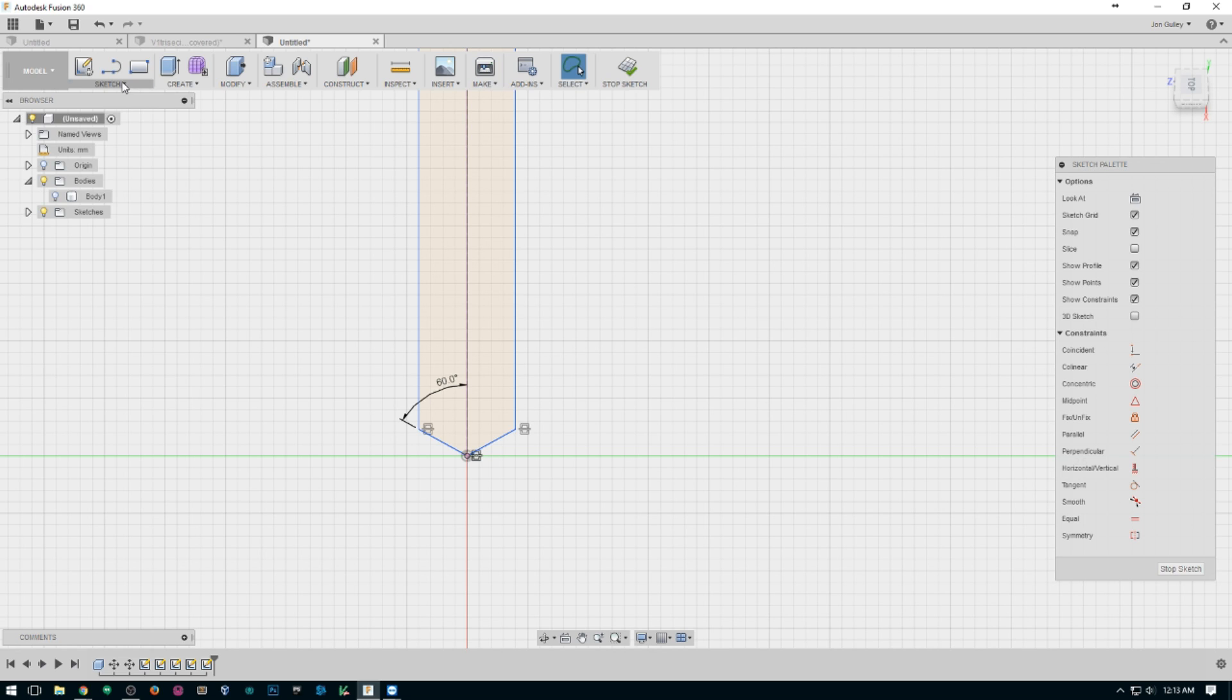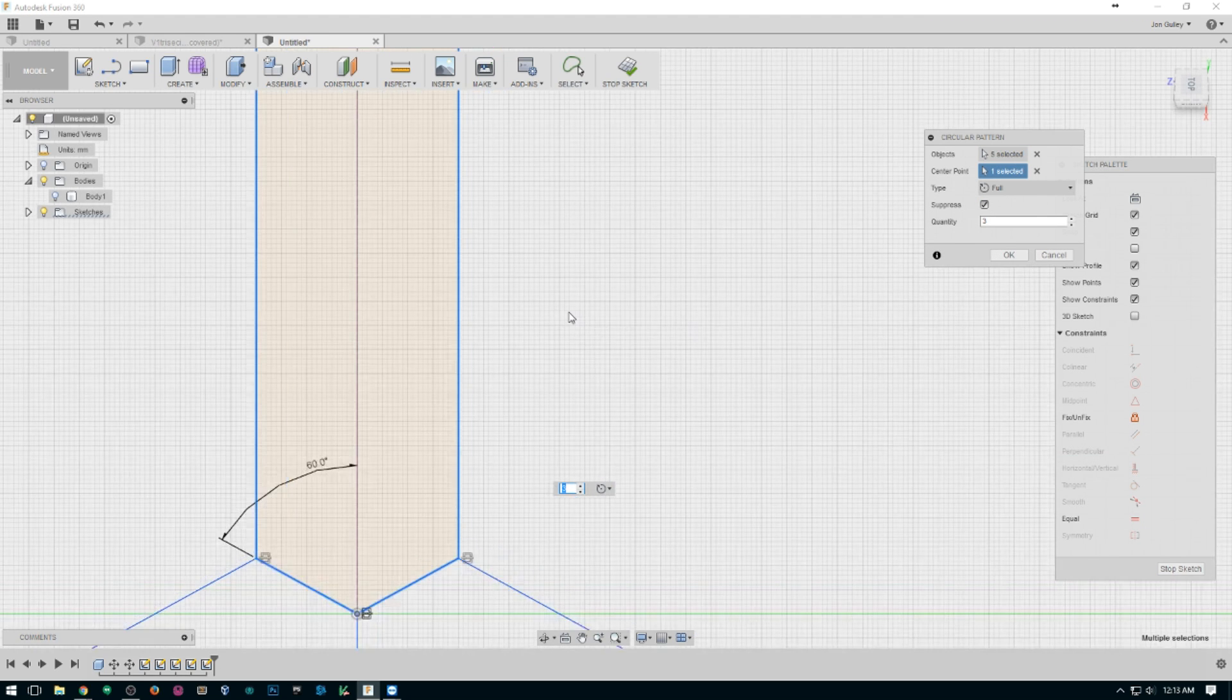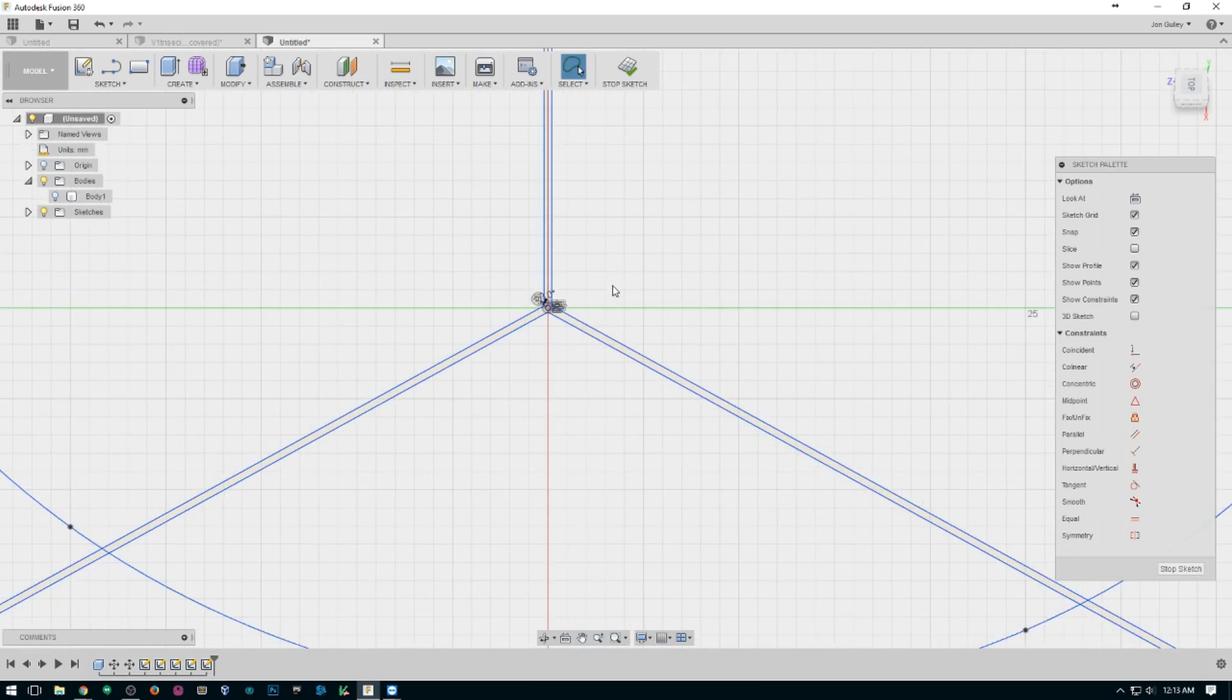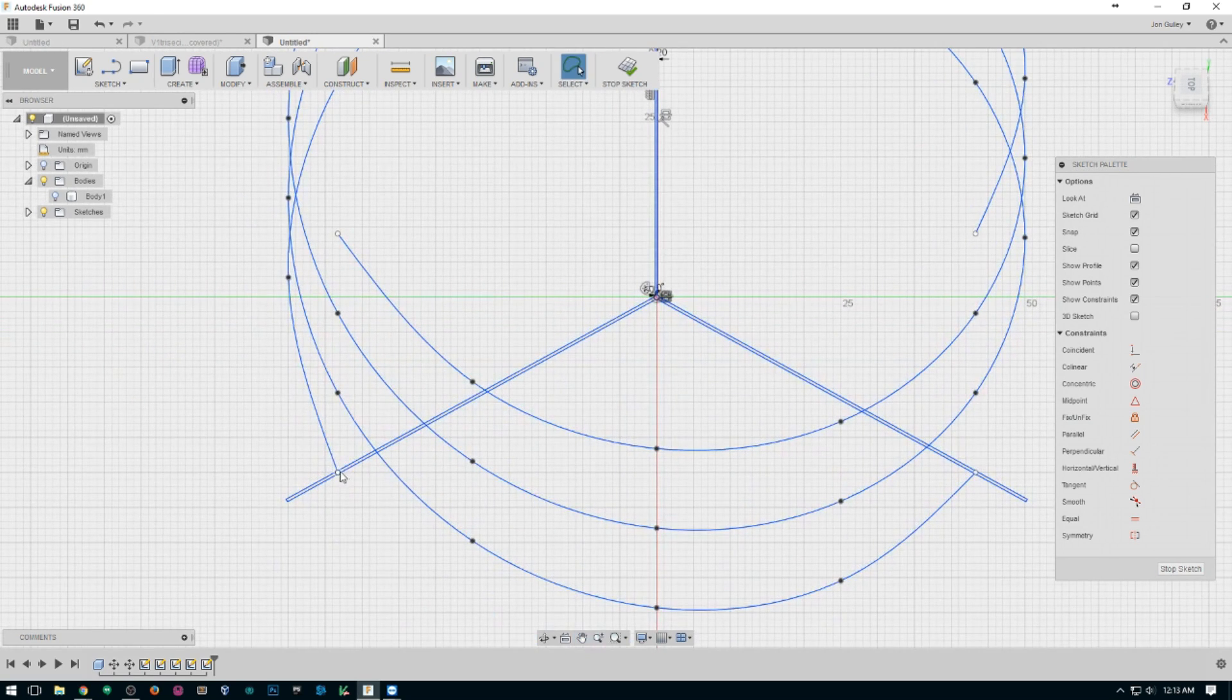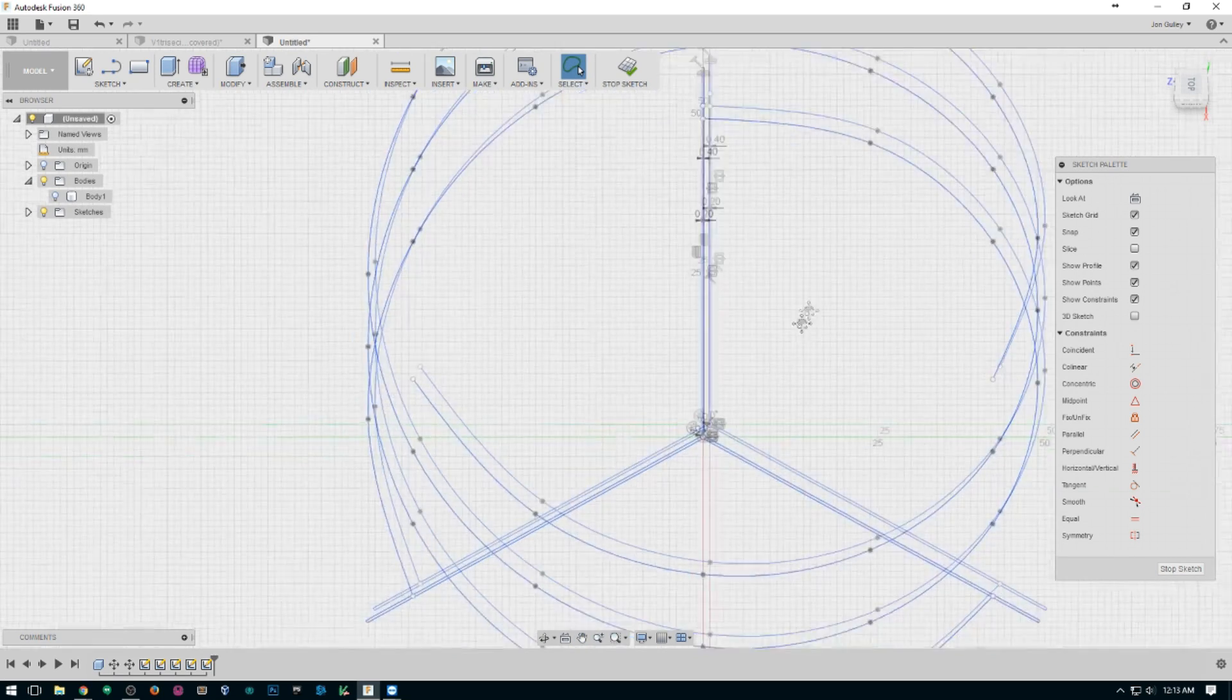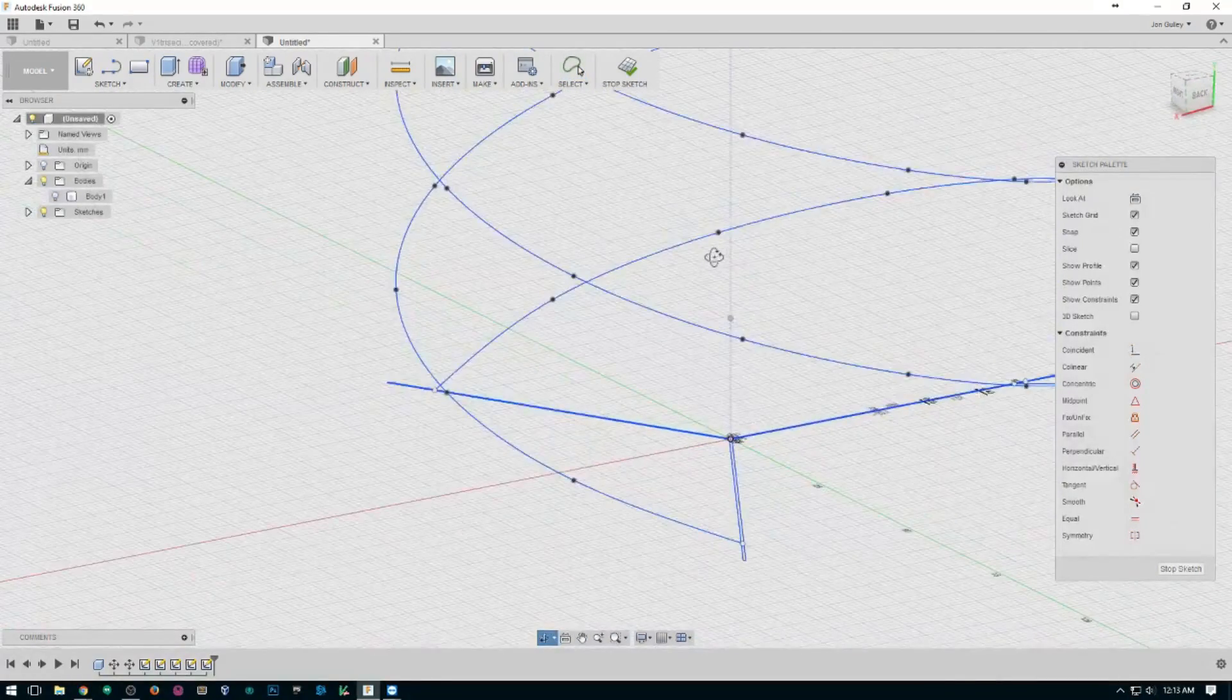Then you're going to want to do a circular pattern. Select all of that, center point will be our center point, and it automatically goes to three. There we have it. These should line up with each of your points of your helixes that are on the base plane. As you can see they do.